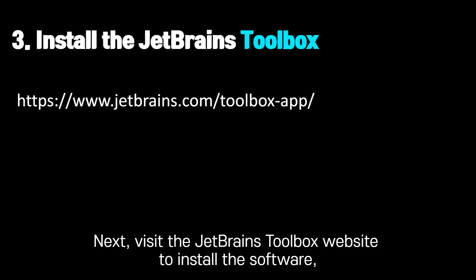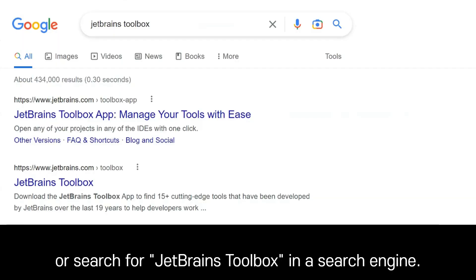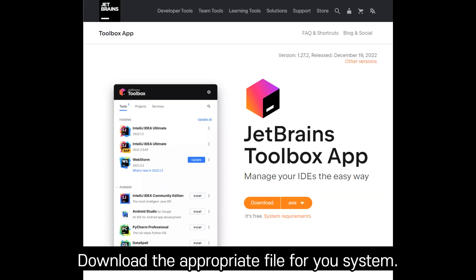Next, visit the JetBrains Toolbox website to install the software, or search for JetBrains Toolbox in a search engine. Download the appropriate file for your system.